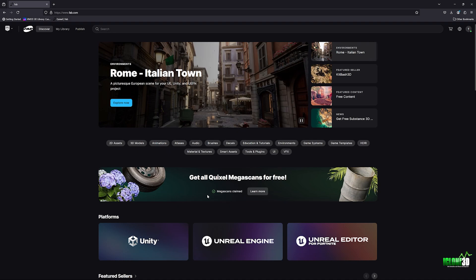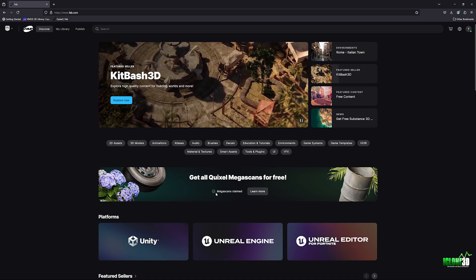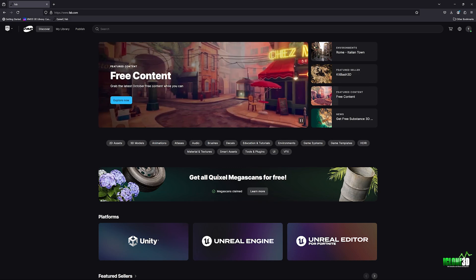Now, all you have to do is claim this and you can see I've already claimed mine. Megascans has been claimed. Once you claim it with a click of a button, you will have access to these for free for life. And guys, there is over 15,000 assets that you do not want to miss out on.